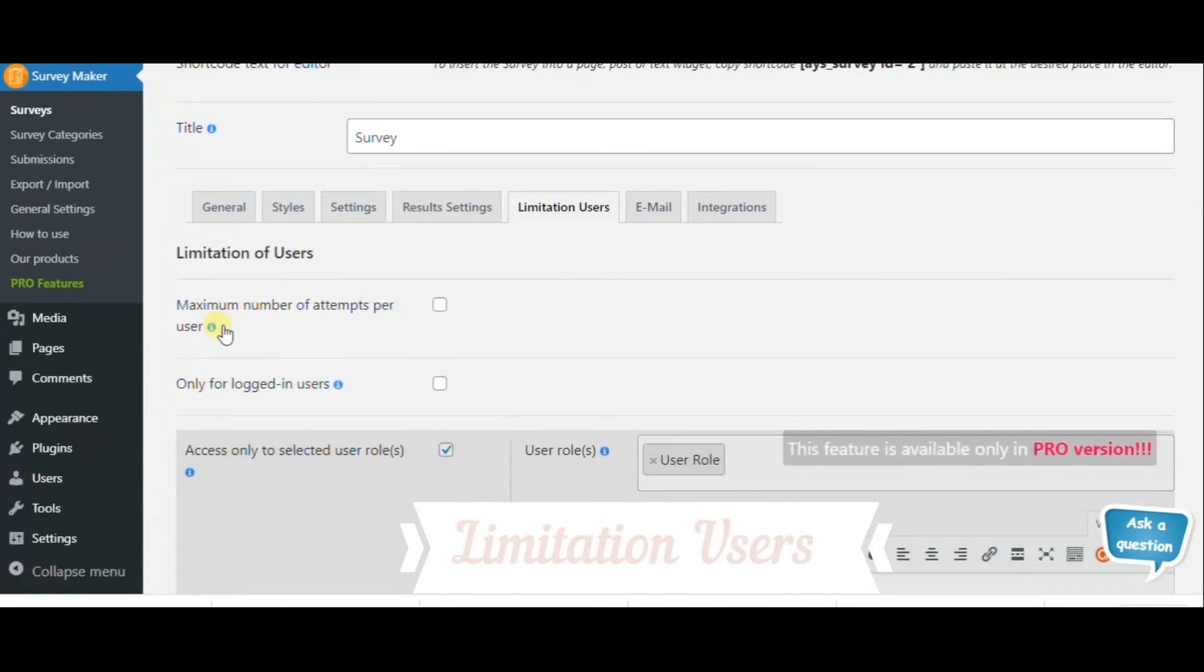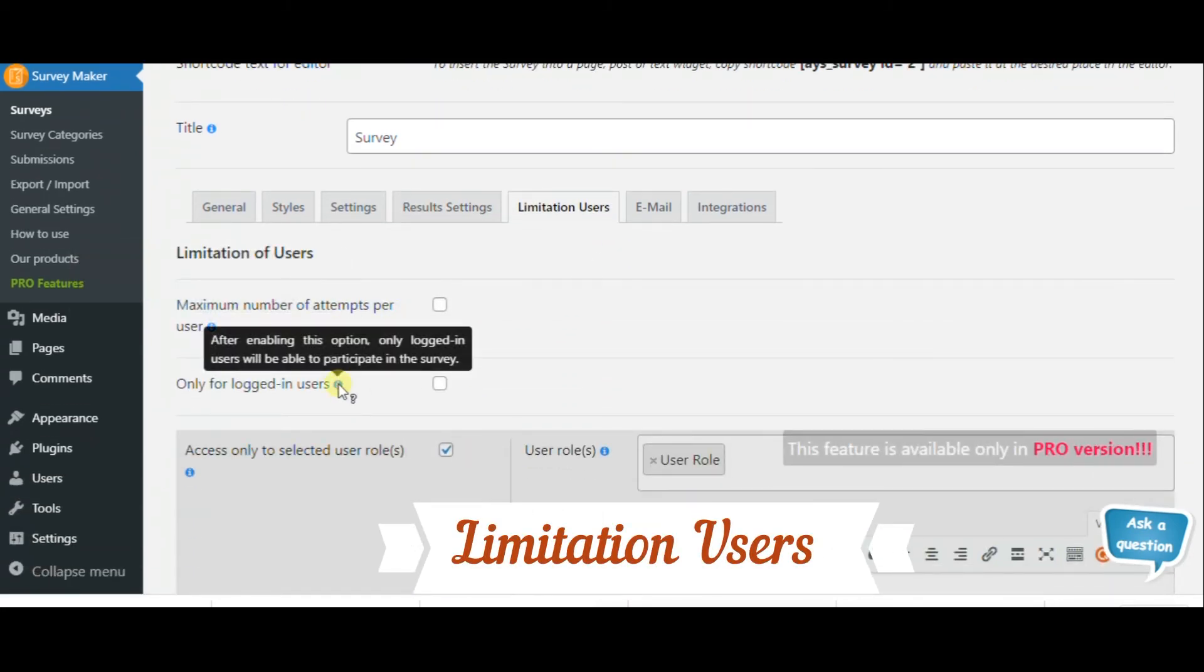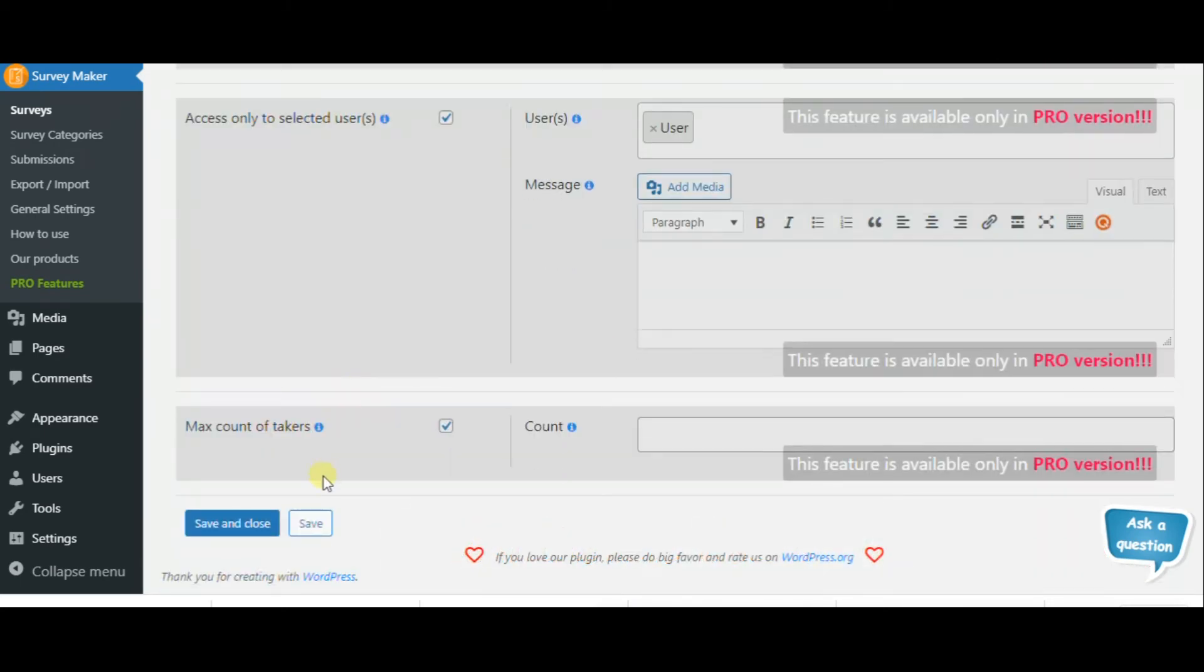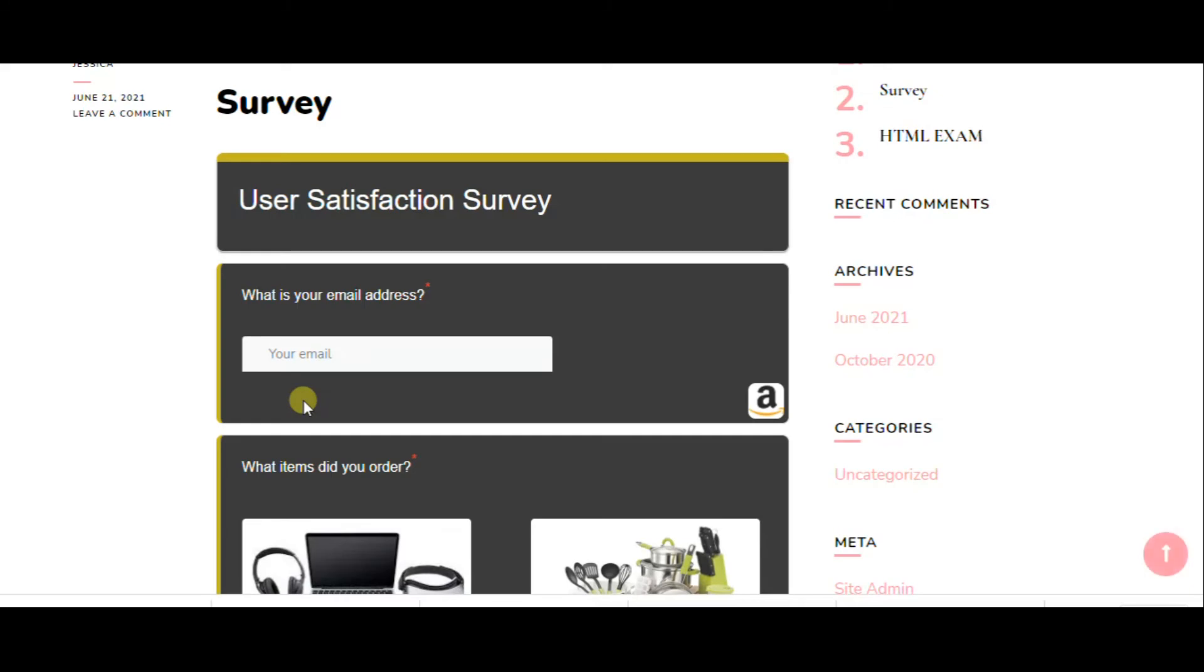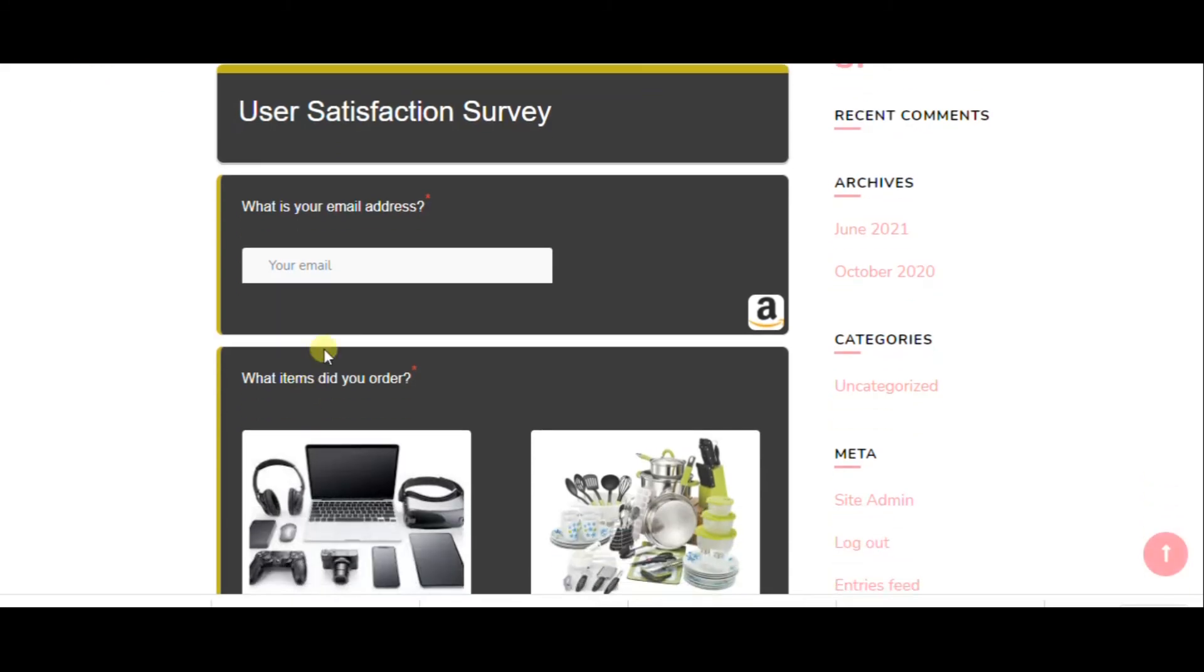In the limitation users section, you can insert a maximum number of attempts per user and allow access only to logged in users.